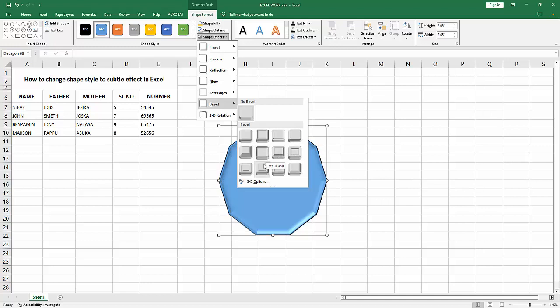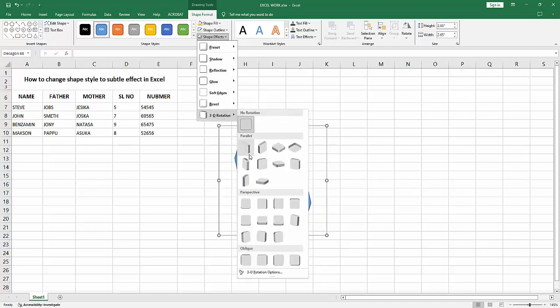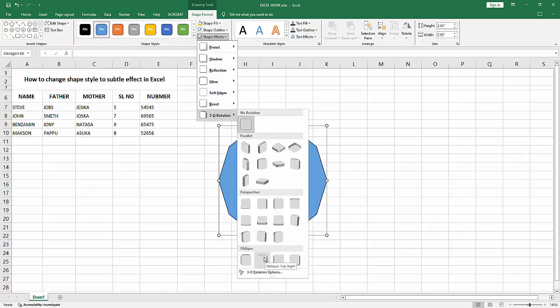Hold the mouse and we can see here it shows all the names of the effects. You can go to the 3D Rotation and select the subtle. Find and select the subtle.